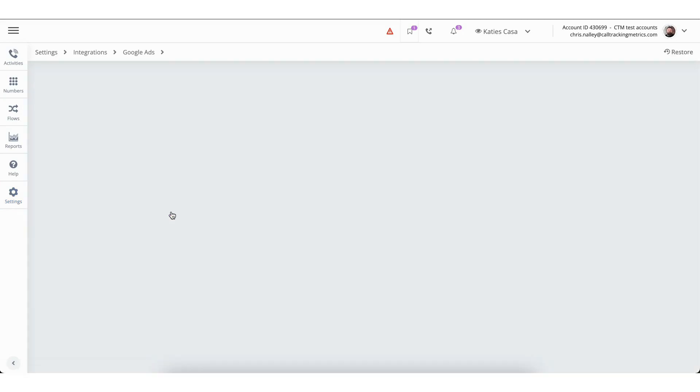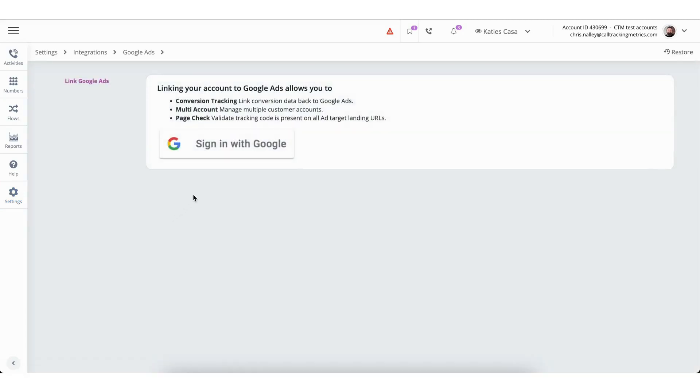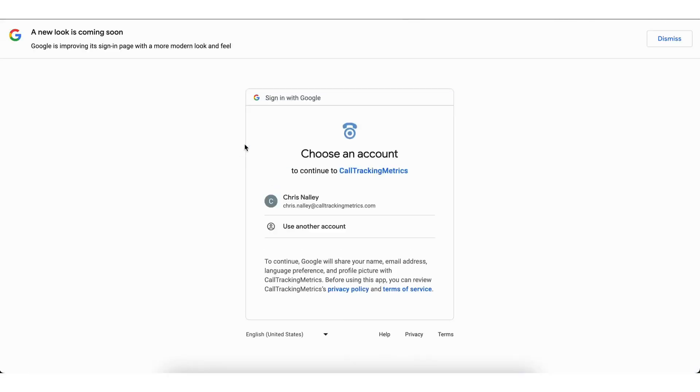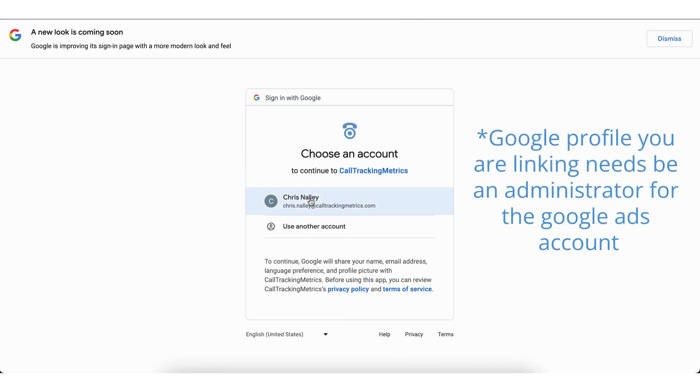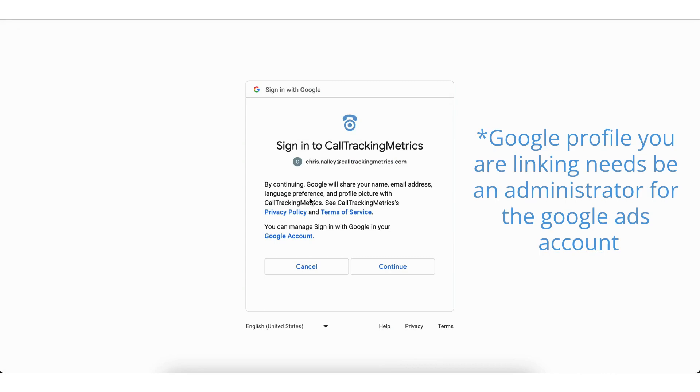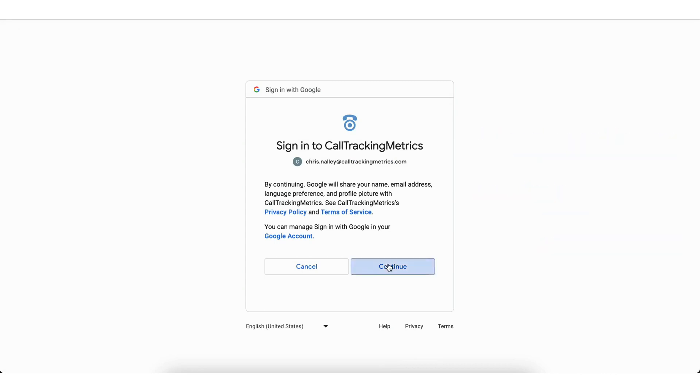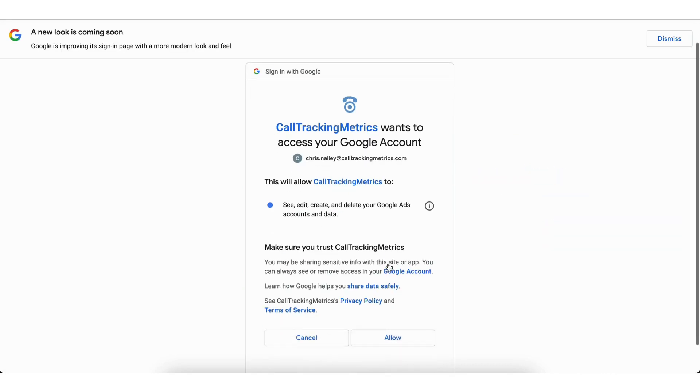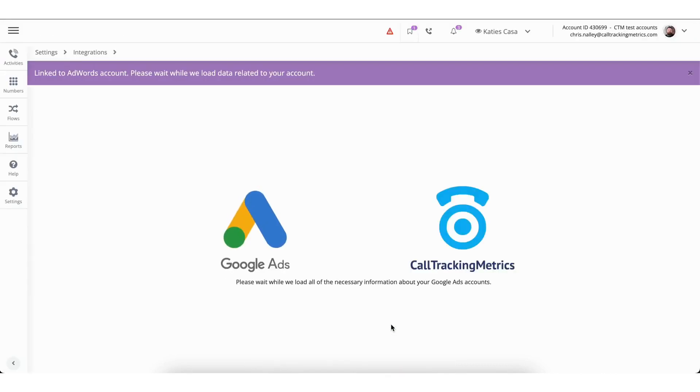As you move to the next page, there will be a request for you to log in with your Google profile. Bear in mind, the Google profile you're utilizing must possess Google admin rights. Once you've clicked allow for the upcoming prompts, Call Tracking Metrics will try to establish a connection with your Google Ads account.